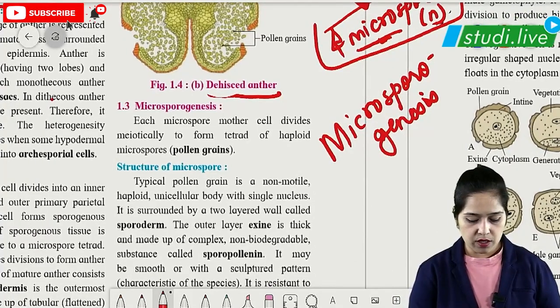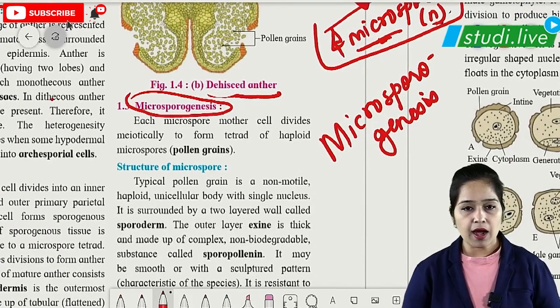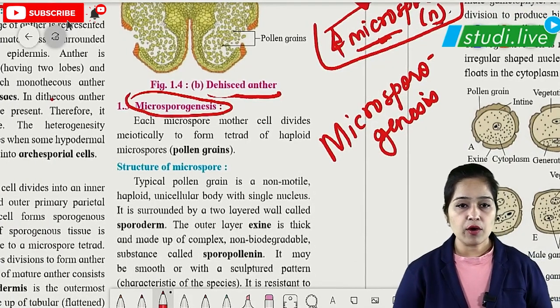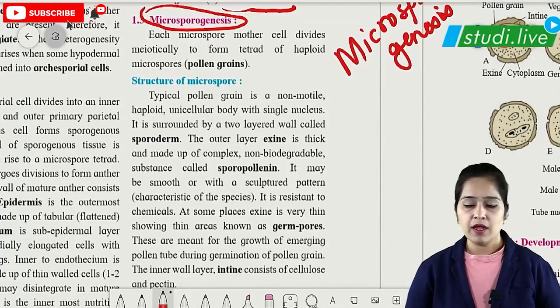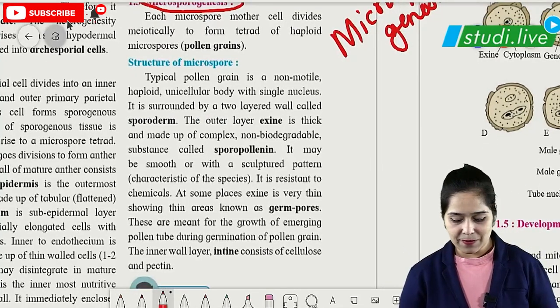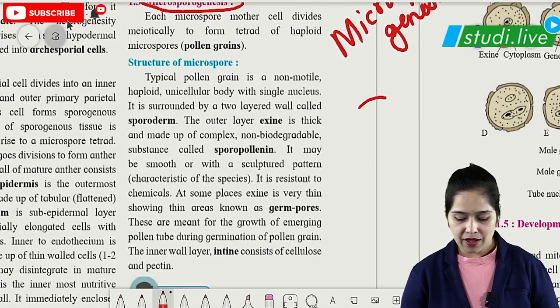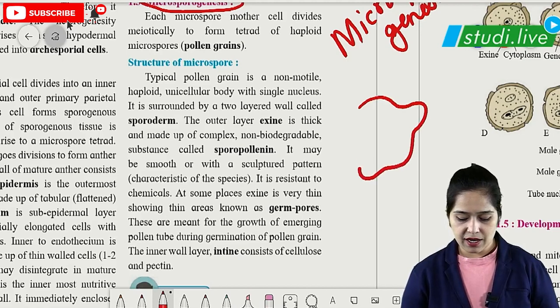This process — the formation of four haploid microspores from a diploid microspore mother cell by meiosis — is called microsporogenesis. This definition is very important and a favorite exam question.